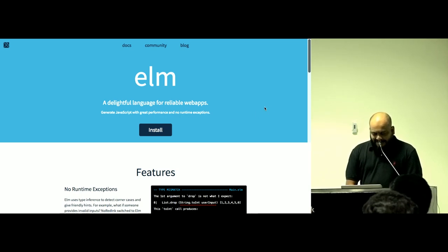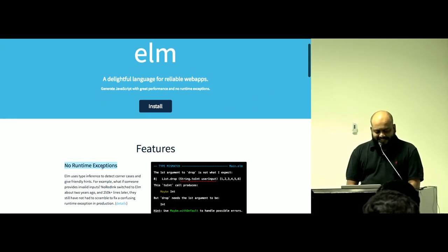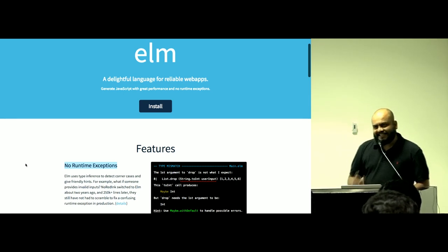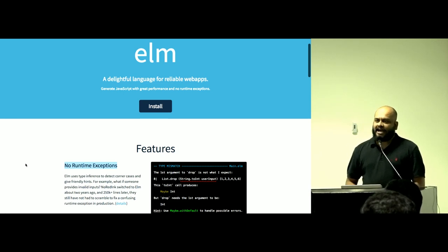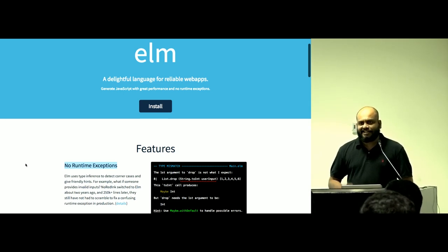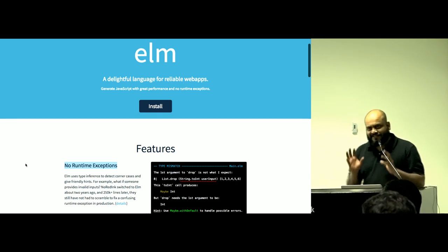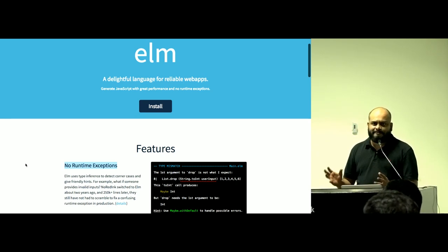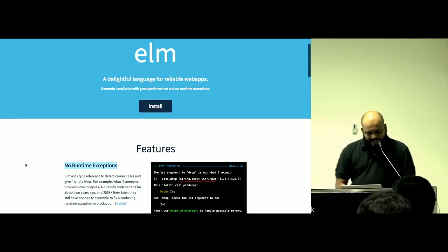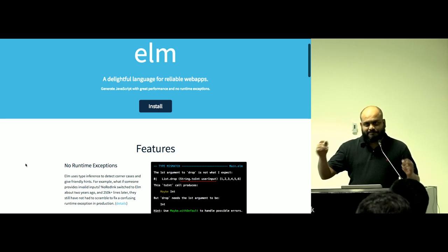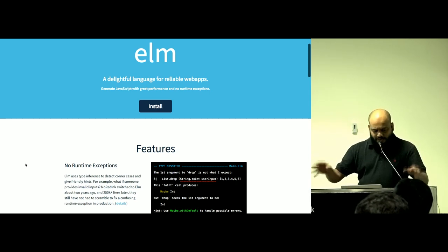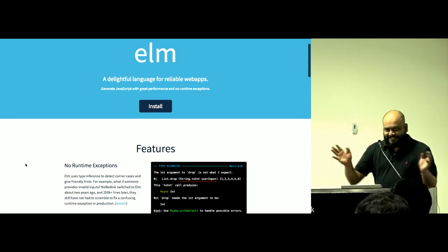One thing that got me thinking was this language called Elm. I'm a JavaScript guy, so I don't usually look at things like Elm, but if you look at the Elm website, one of their banner claims is 'no runtime exceptions.' This means your programs cannot break — and that's very interesting. Don't do any of this though, because I make money when you make errors.